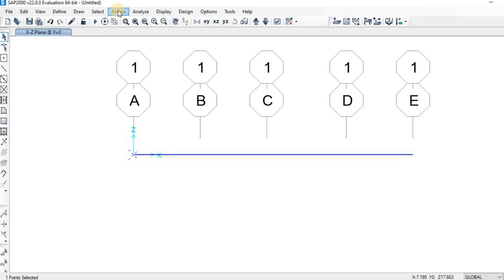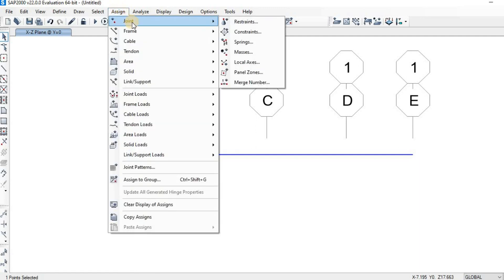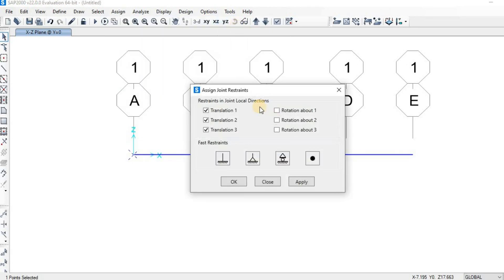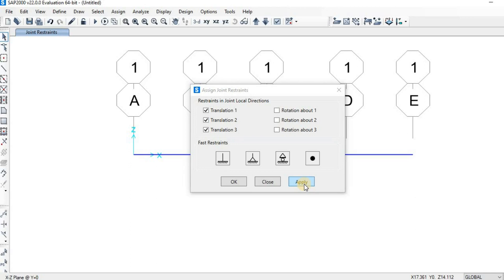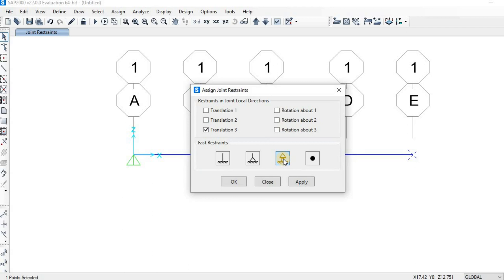Now go to Assign. Whenever you want to assign any value in SAP 2000, you need to go to the Assign menu. Click on Assign, then go to Joints because we want to assign the support reaction to the joints, then click on Restraint because support reactions are restraints. We have different types: fixed, pin, roller, and no restraint. Click on Pin, then click Apply. For the roller support, click on that joint, then click Assign, Joints, Restraint, select Roller Support, then click Apply.